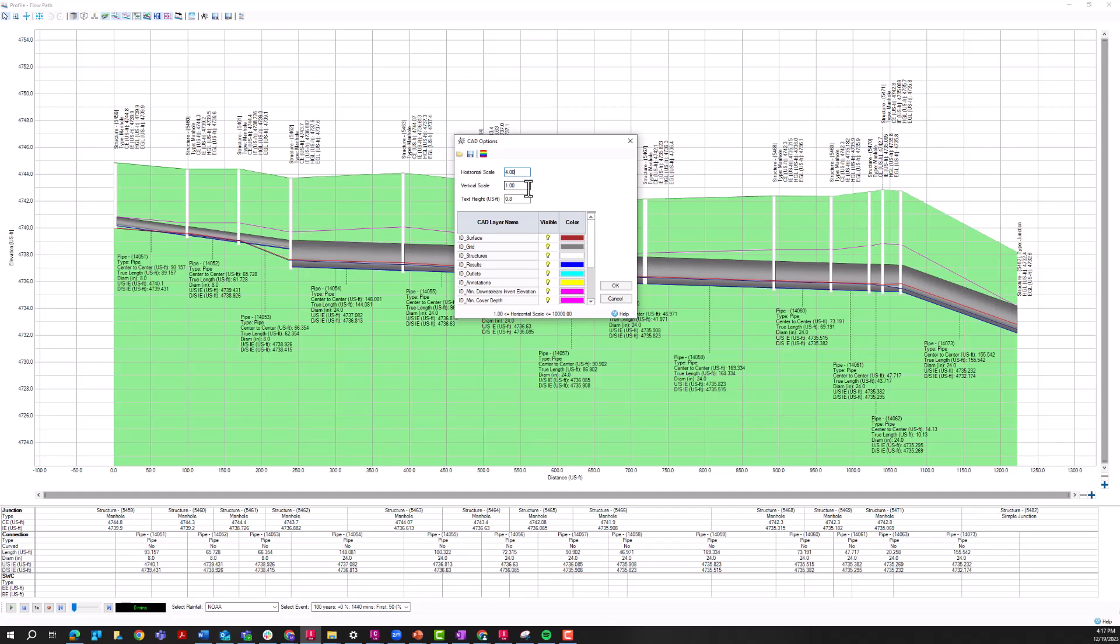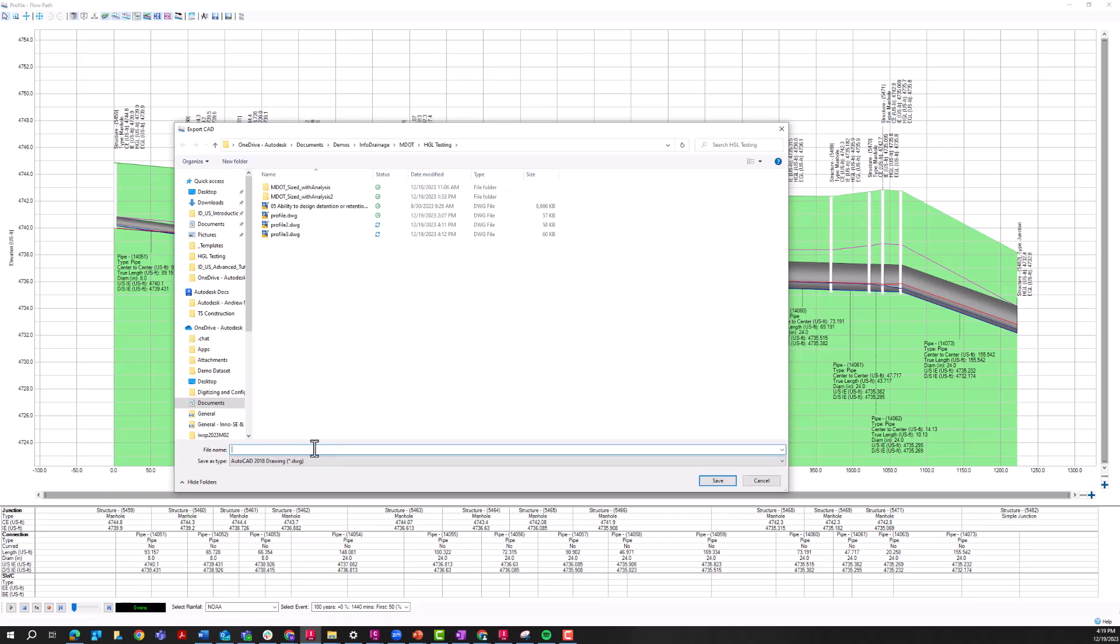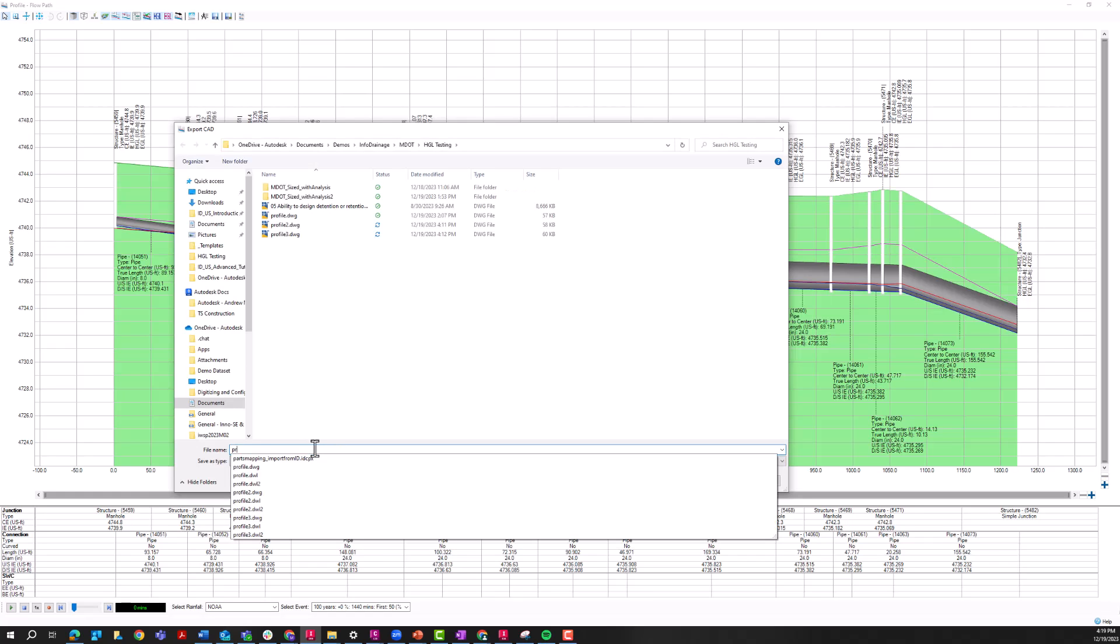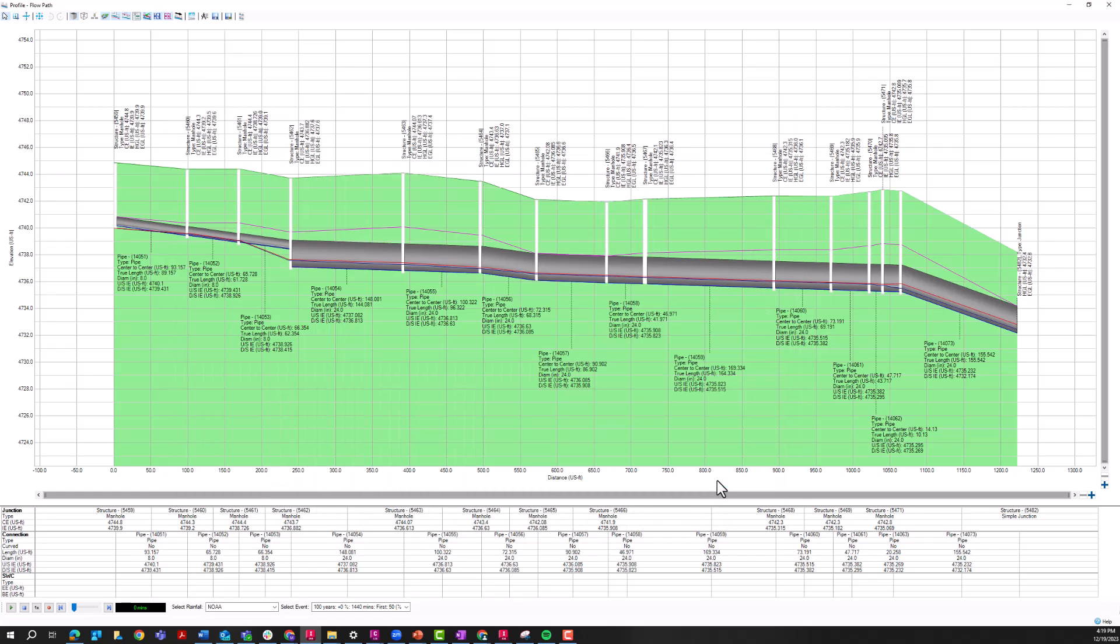So here I have the default one to one, I've changed the horizontal scale here to four. So now I'm going to export this to CAD, give this profile a name, and then I'm going to open it in Civil 3D.